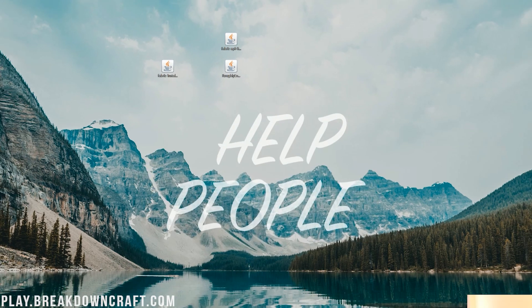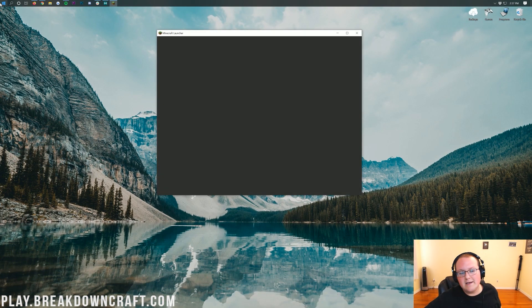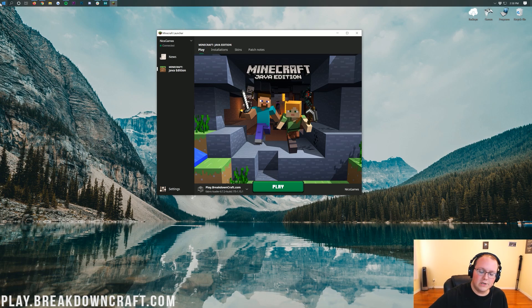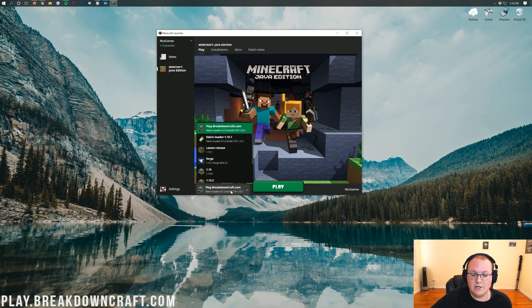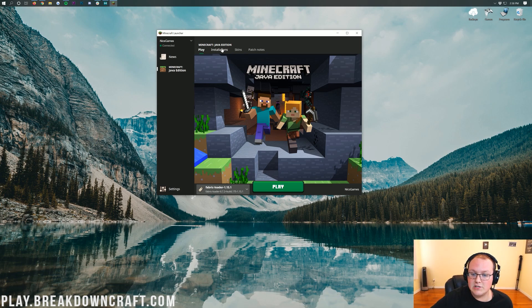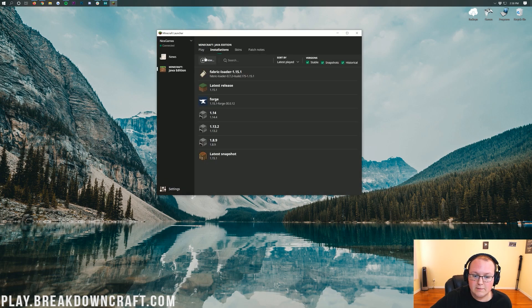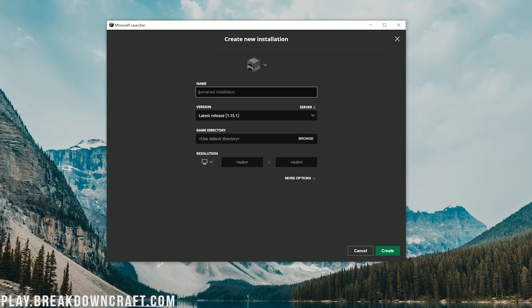Once you've done that, we can open up Minecraft itself and get things rocking and rolling to get Fabric up and running, and specifically get too many items up and running. Once you're in here, you should be able to click in the bottom left down here, and you should have a Fabric Loader 1.15.1. If you have that, click on it and click Play. But if you don't, just click on Installations up here at the top. You want to click the Plus New button right here.